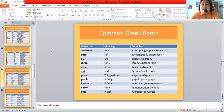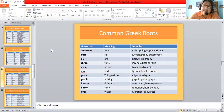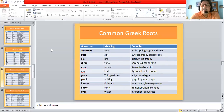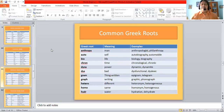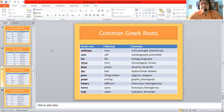Now we are going to look at certain Greek roots. 'Anthropos' means man, giving us anthropologist (the study of the history of mankind) and philanthropic (somebody who loves mankind — the lover of mankind). 'Auto' means self, giving us autobiography (a biography written by oneself) and automobile (a car which drives itself). 'Bio' or 'bios' means life, giving us biology and biography. 'Kronos' or 'chron' means time, giving us chronological (time-bound) and chronic (occurring at periodic intervals). 'Dyna' means power, giving us dynamic and dynamite.